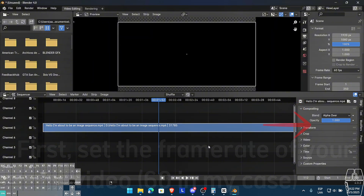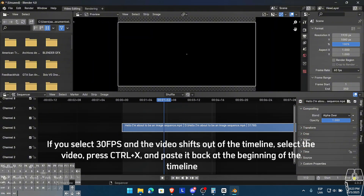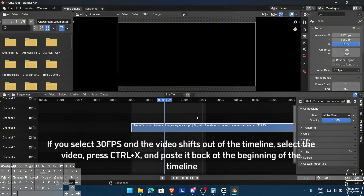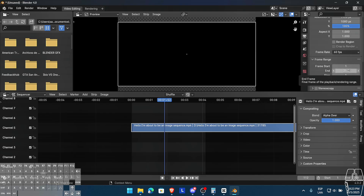If you select 30 fps and the video shifts out of the timeline, select the video, press Ctrl X, and paste it back at the beginning of the timeline.